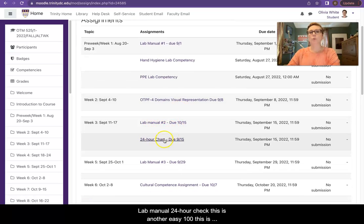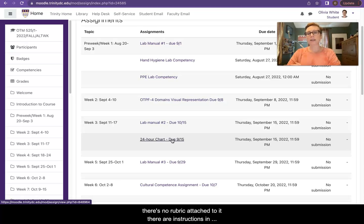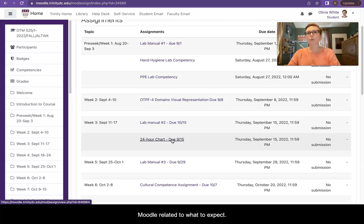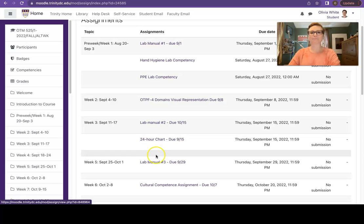Lab manual 24 hour check. This is another easy 100. There's no rubric attached to it, but there are instructions in Moodle related to what to expect for this very small assignment.